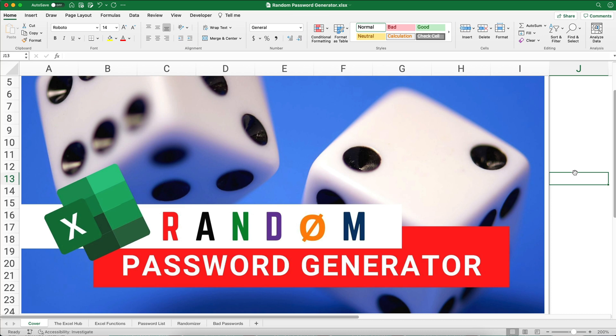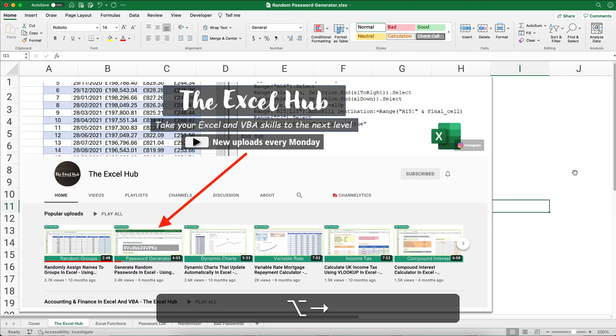Hello and welcome. Today we're going to work on a random password generator in Excel, so let's get started. My name is Jeff from Finally Learn, where I help you finally learn financial skills including Excel.